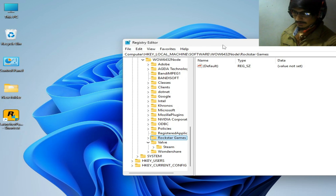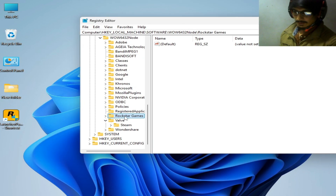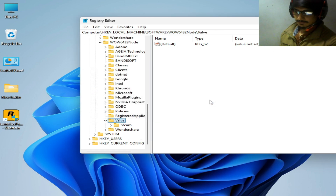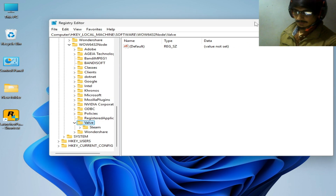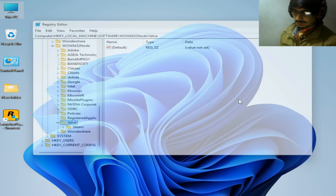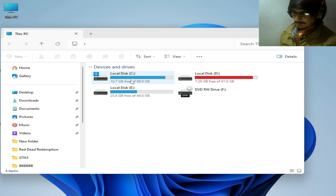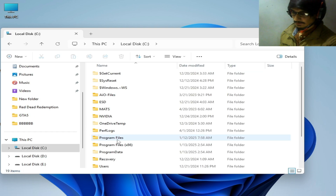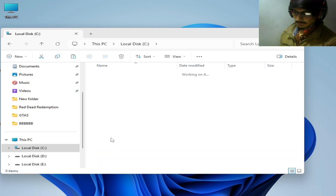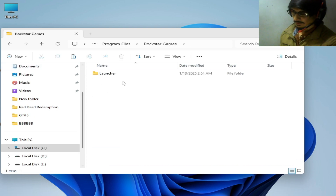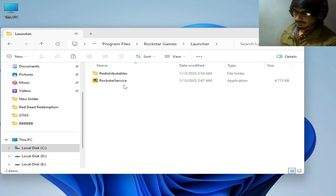Now delete the Rockstar Games folder — right-click on it and hit Delete. Then go to This PC, navigate to Local Disk C, Program Files, and the Rockstar Games folder again.